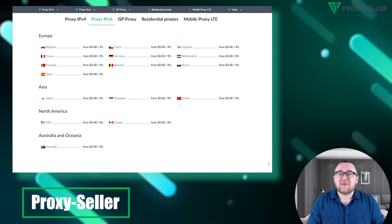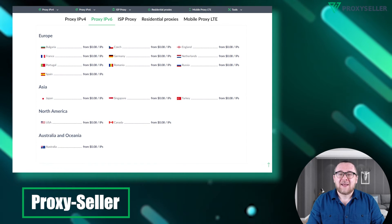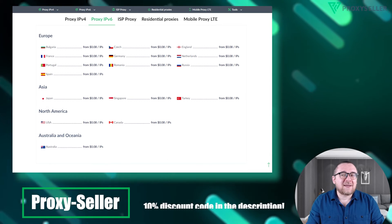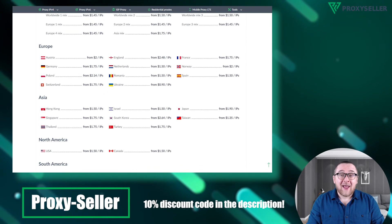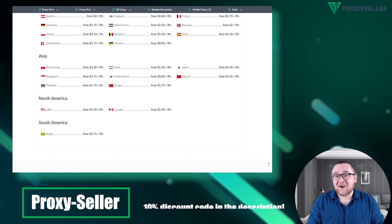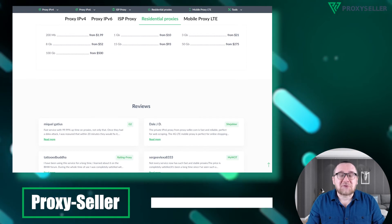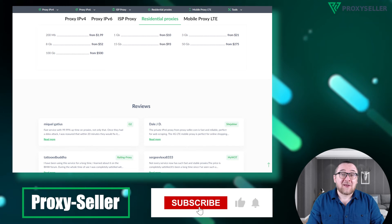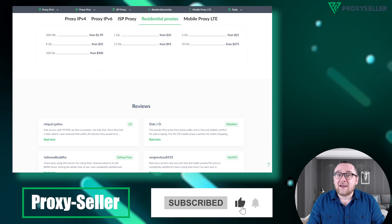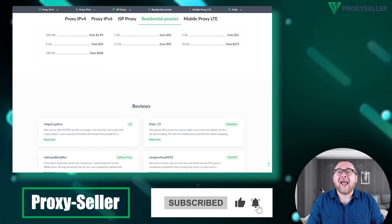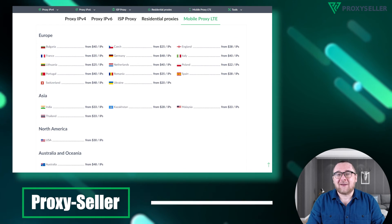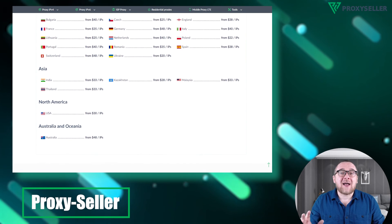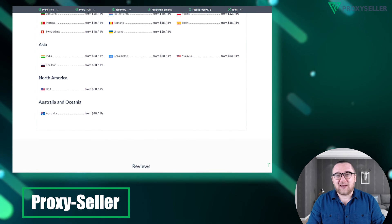Check the description for a 10% discount code and a link to our site. Don't forget to subscribe to the channel, turn on the notifications by clicking on the bell, and hit the like button. That's all for now. See you guys in the next video.